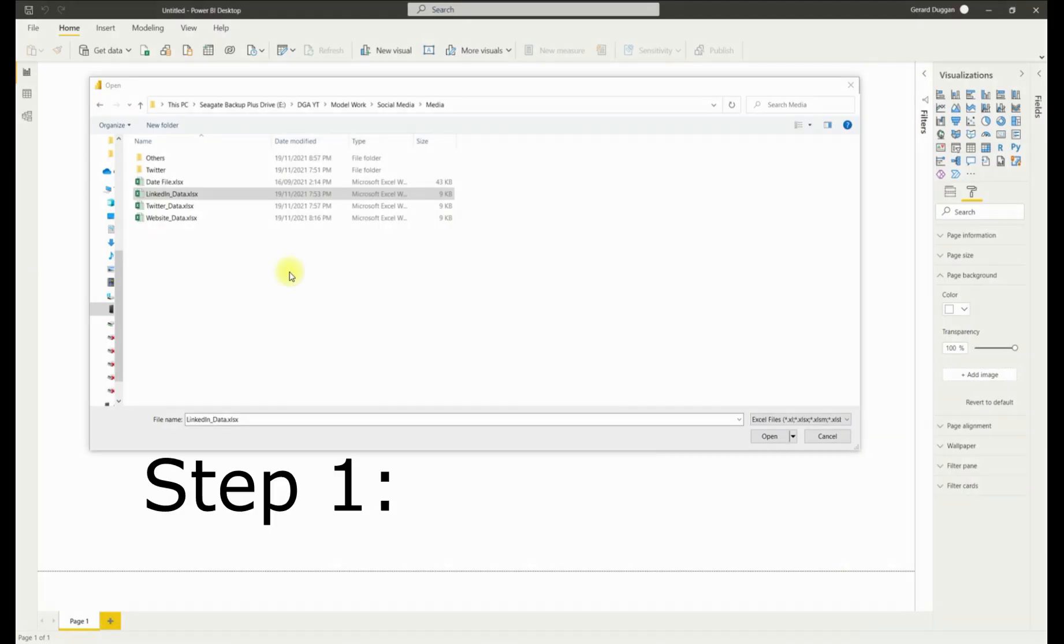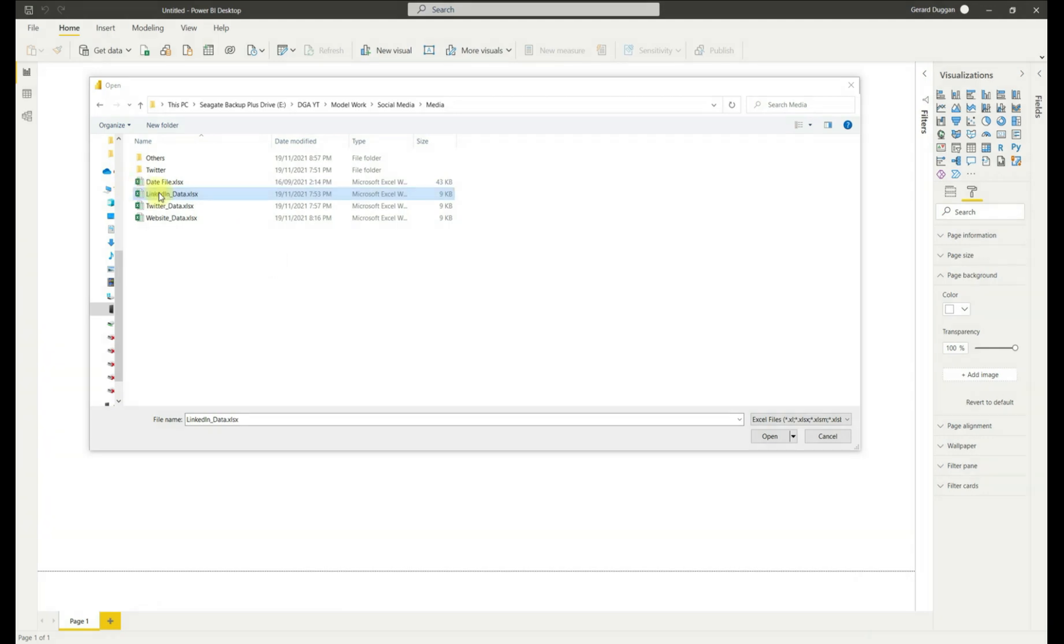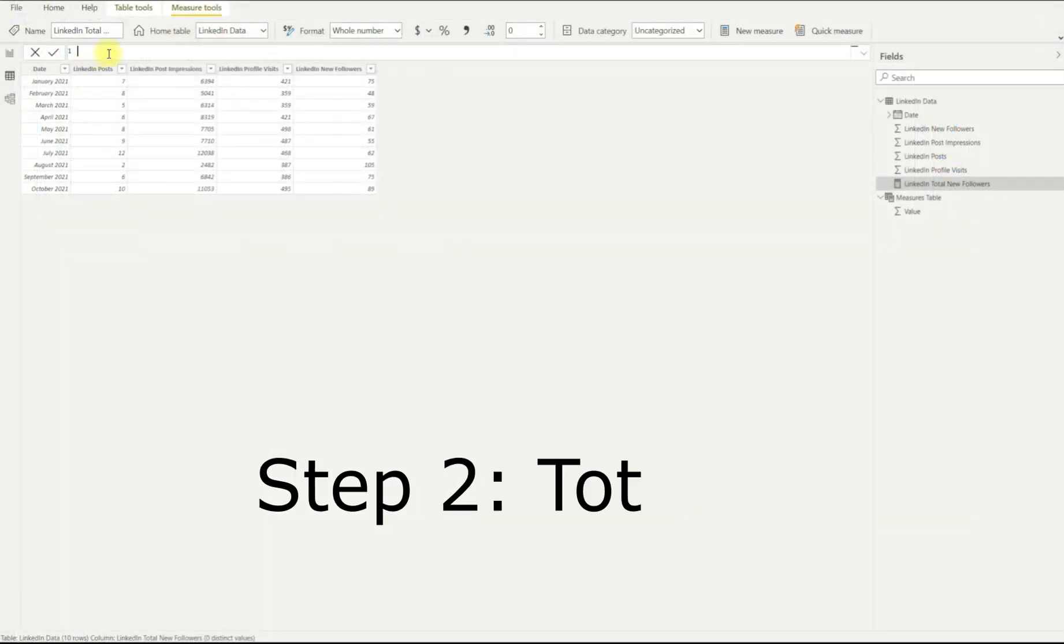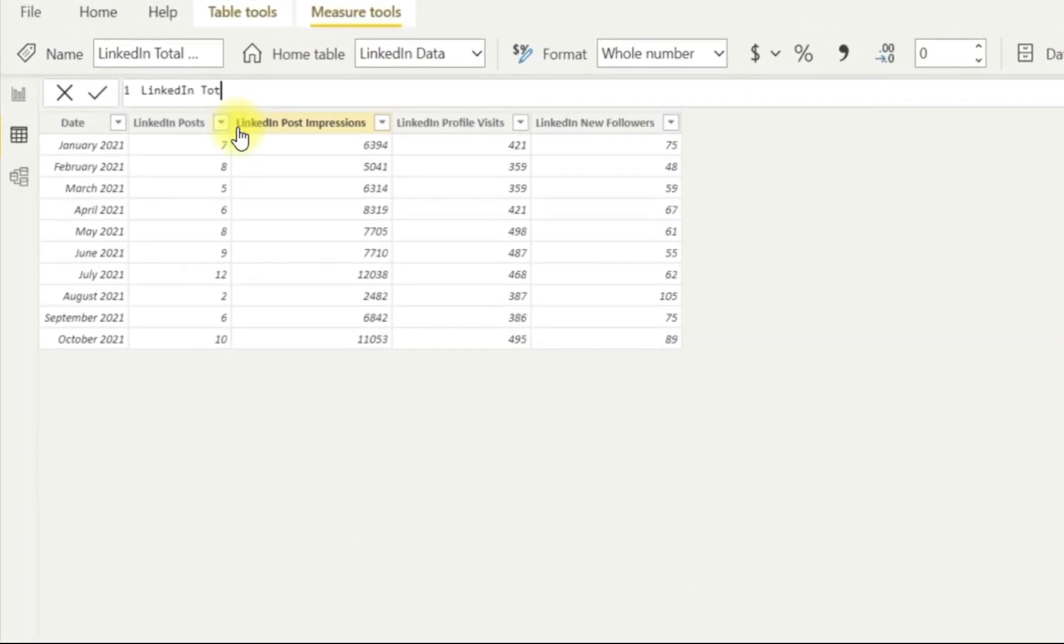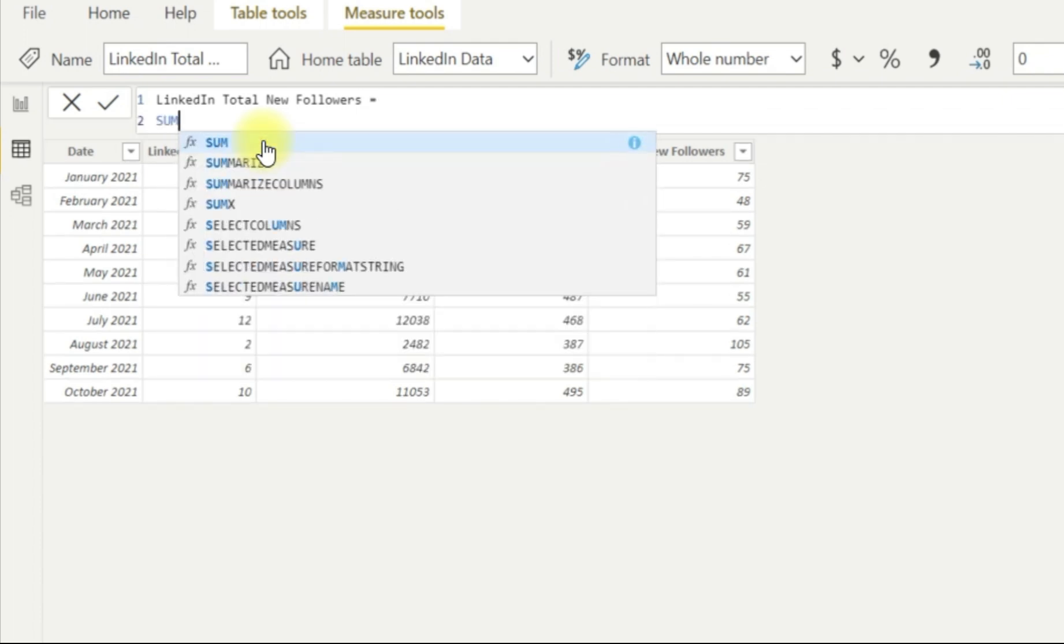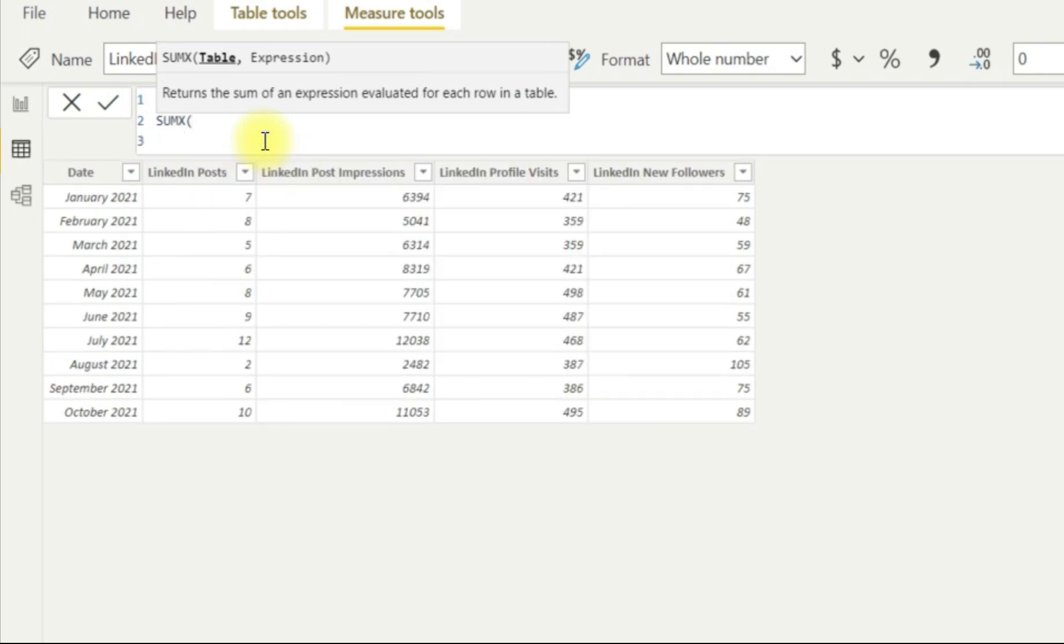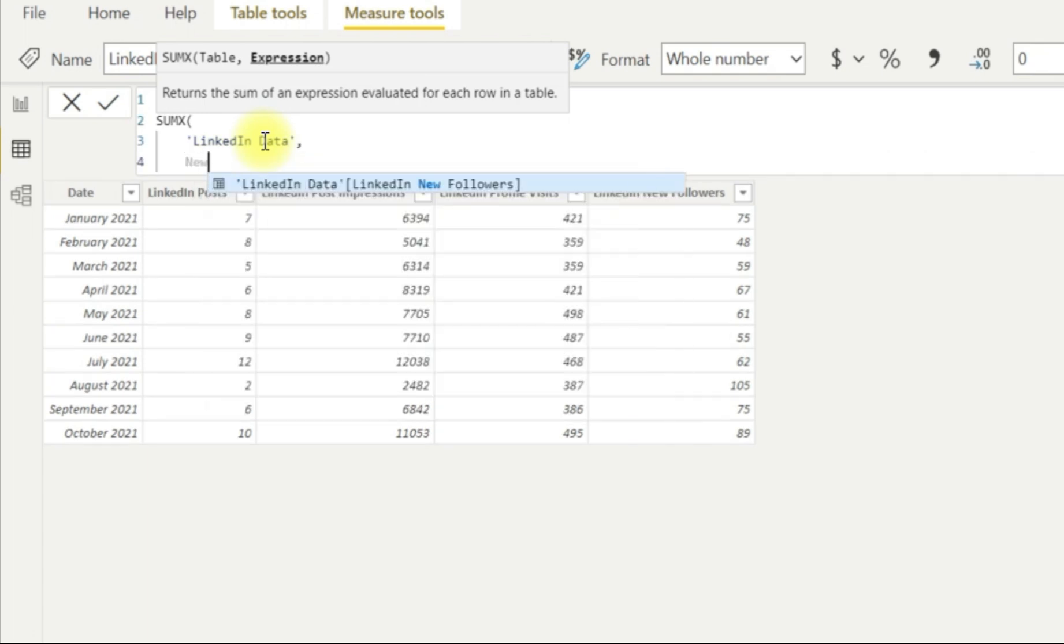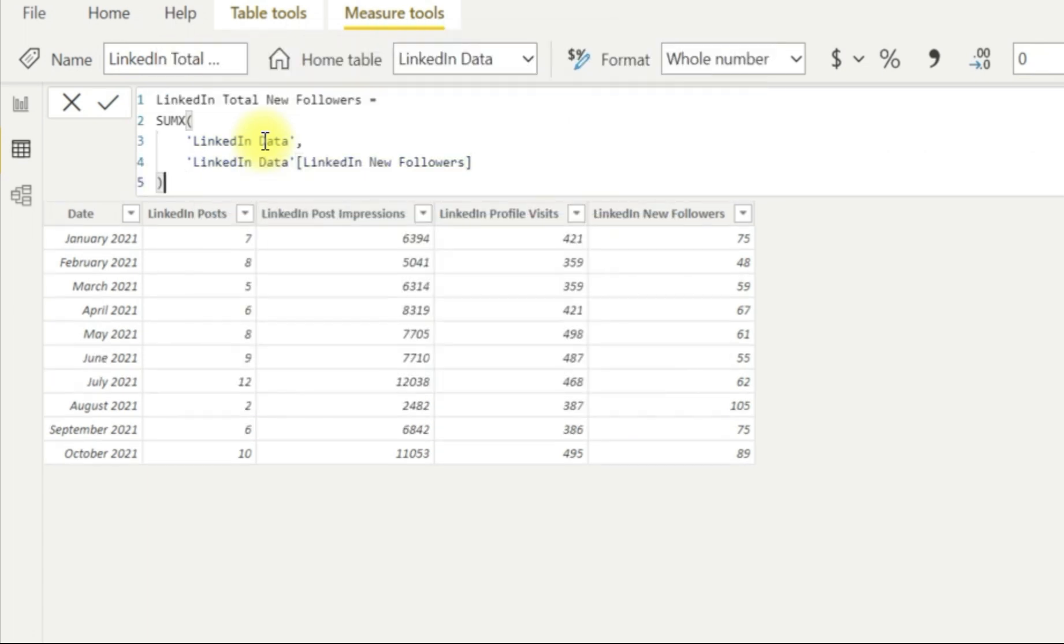So step one is to import your data sets into Power BI, which is fairly straightforward. Step two is to create the totals formula. So if we look at this, we're going to create LinkedIn total new followers, which equals SUMX. We'll use SUMX here and we have to call out a table. So we call out our LinkedIn data table and then we're going to use the column, which is LinkedIn new followers. And that's as simple as that for step number two, which is our first formula.